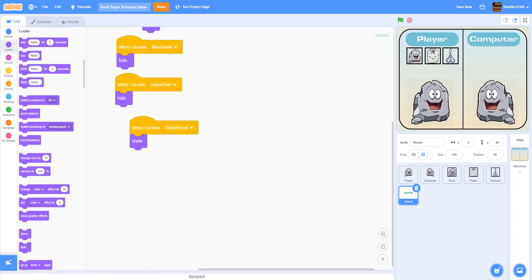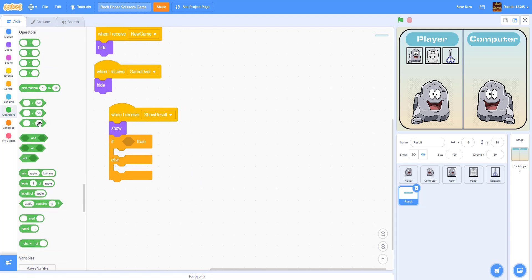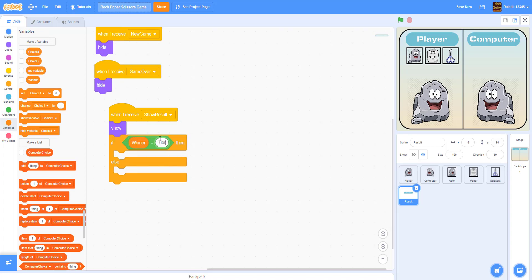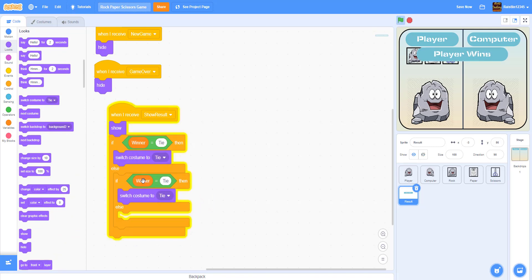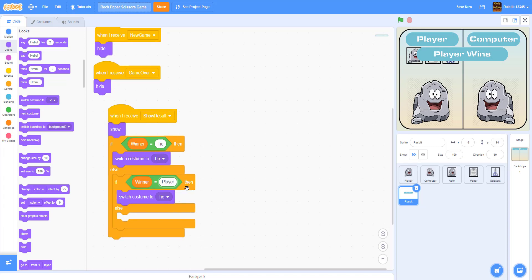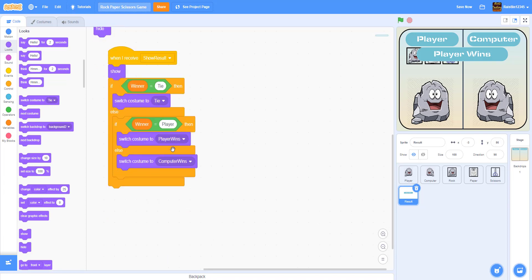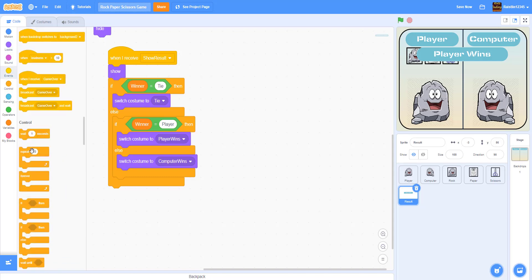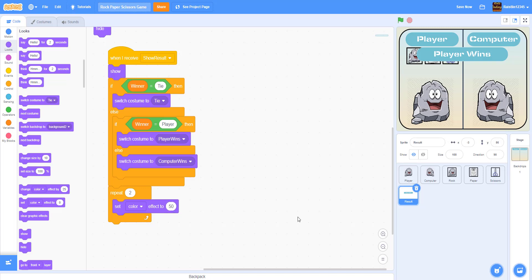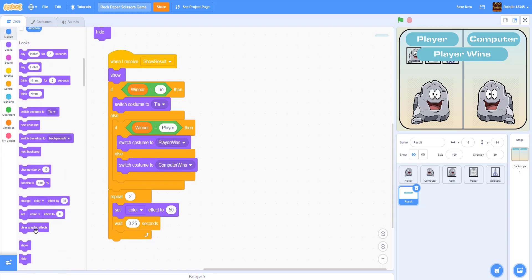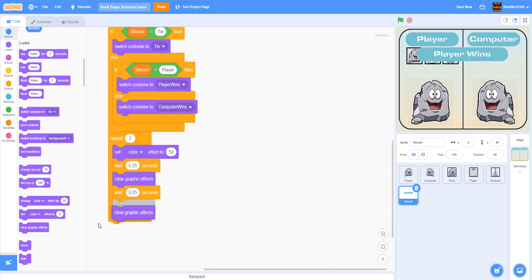We show the result sprite, then use if-else: if winner equals tie, switch costume to the tie costume. Duplicate: if winner equals player, switch costume to player wins. Else switch costume to computer wins. Then to make it look better, we repeat two times: set color effect to 50 to turn it purple, wait 0.25 seconds, clear graphic effects, wait another 0.25 seconds — giving a nice flashing effect.